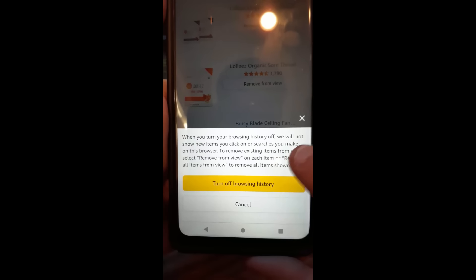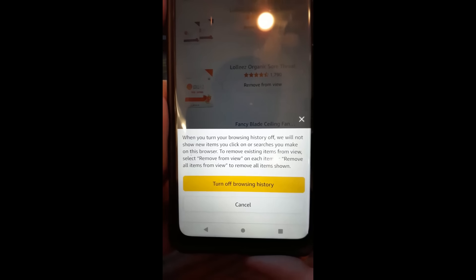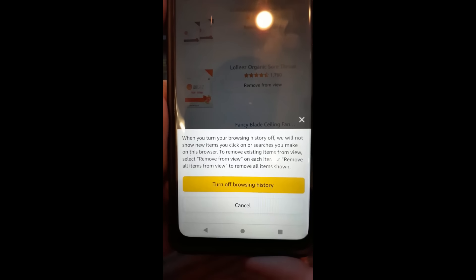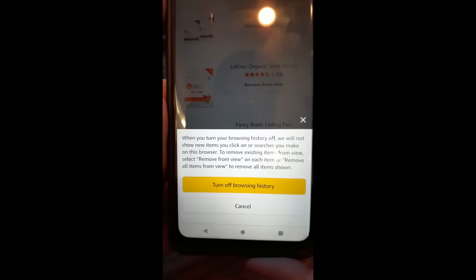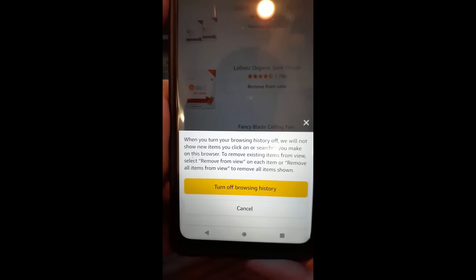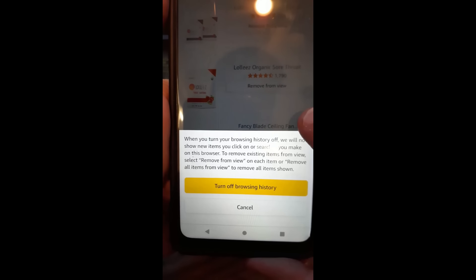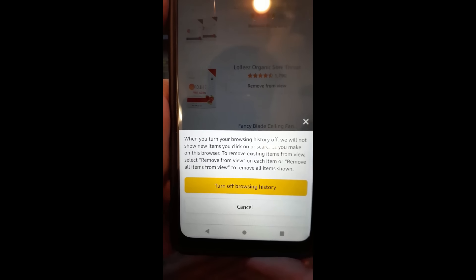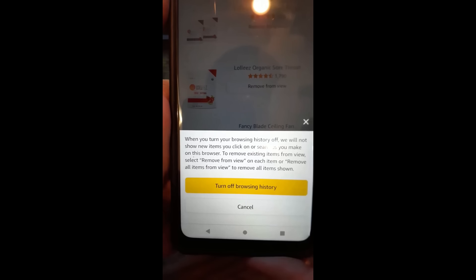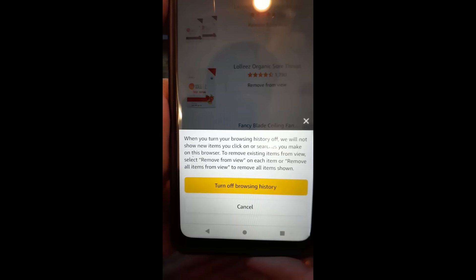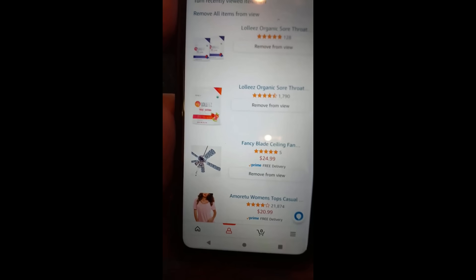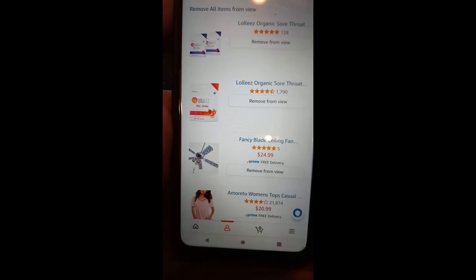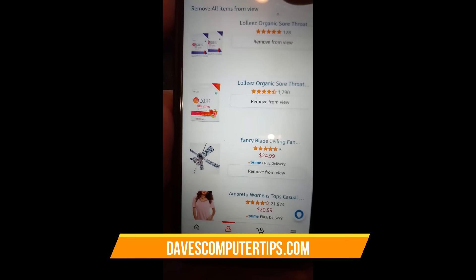Also note that this needs to be done on each one of your devices. If you do it on this phone, it's not going to carry over to another device — it doesn't go across the board. So you have to do it on each device individually.